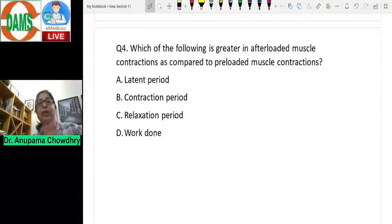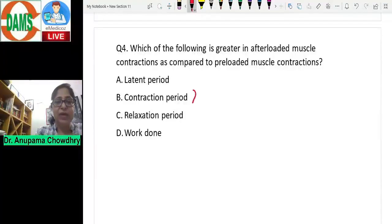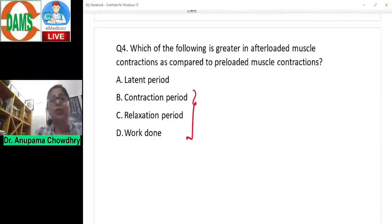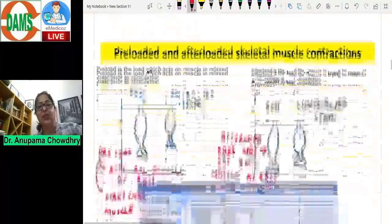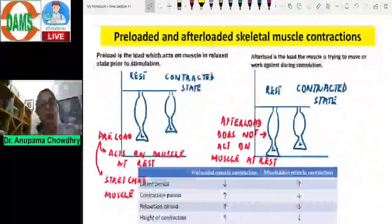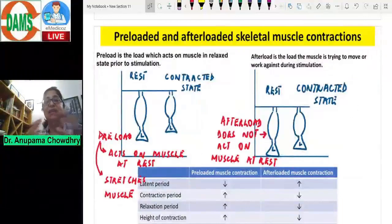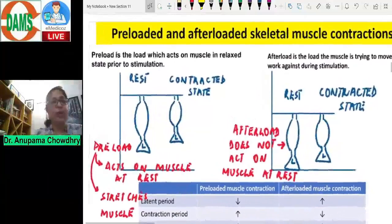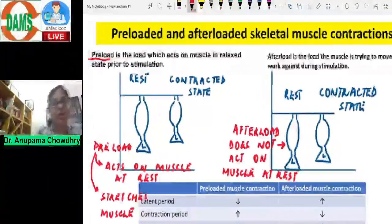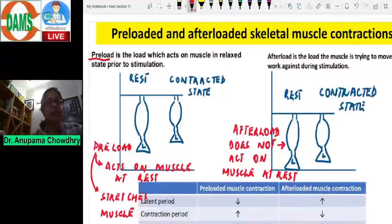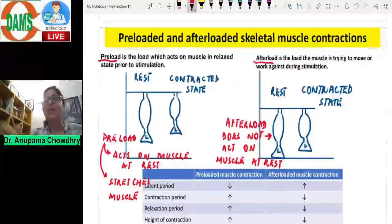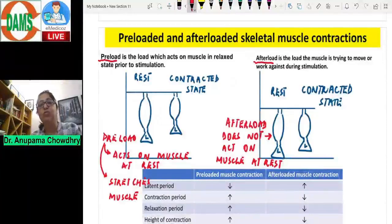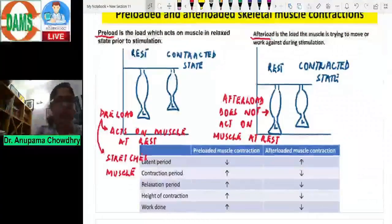Question four: which is greater in after-loaded versus pre-loaded muscle contraction? The latent period is greater in after-loaded contractions. Pre-load is the load acting on the muscle before it starts contracting — it acts on the muscle in a relaxed state prior to stimulation. After-load is the load against which the muscle has to work during stimulation, the load it is trying to move.